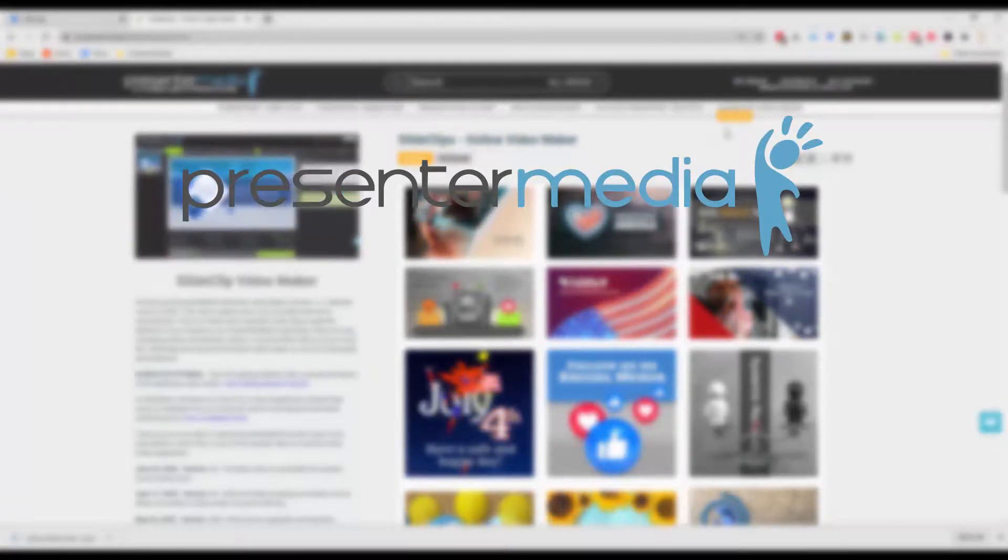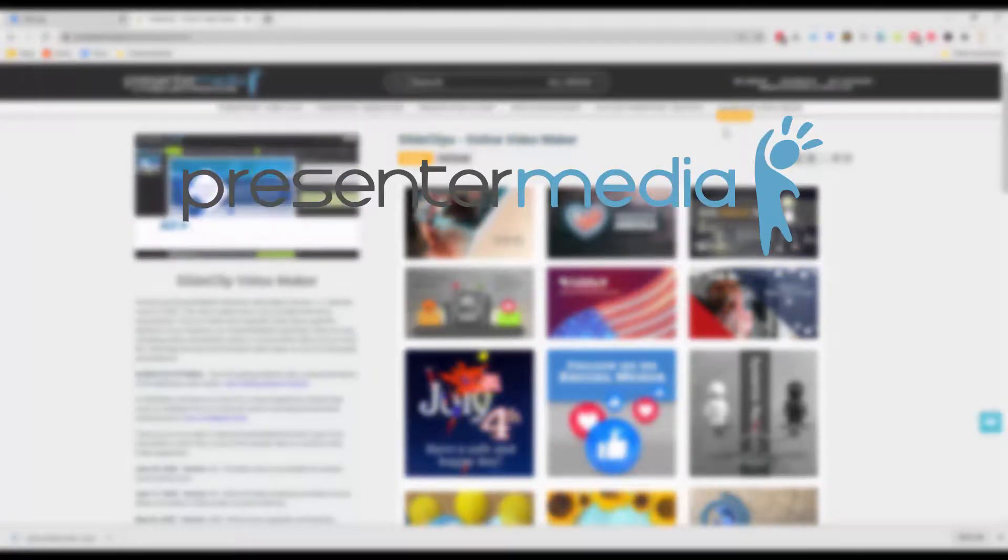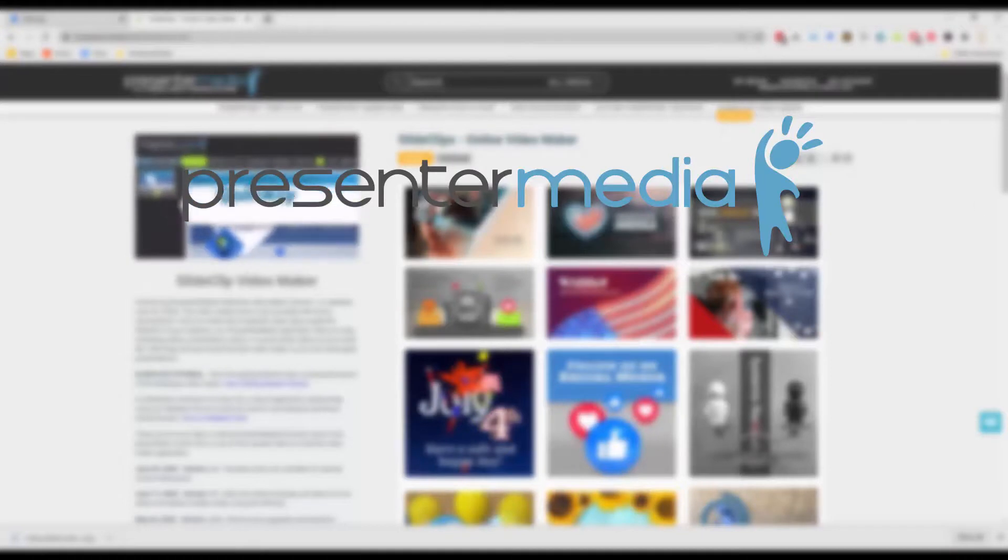And as always folks, this is Kara Jones with Presenter Media. Let's make great presentations.